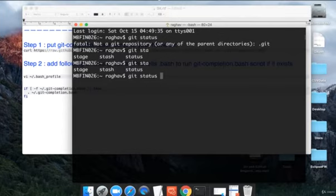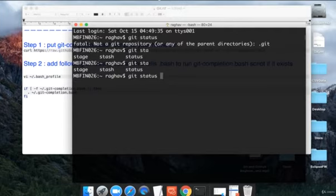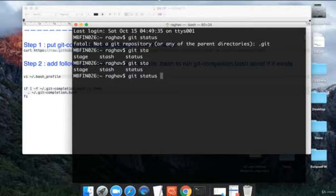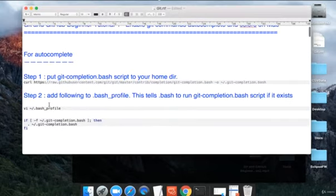This is very useful and handy because nobody can remember all the commands every time. Autocomplete feature and getting all the options that you can get from git while you are doing the commands and writing your commands is very useful.